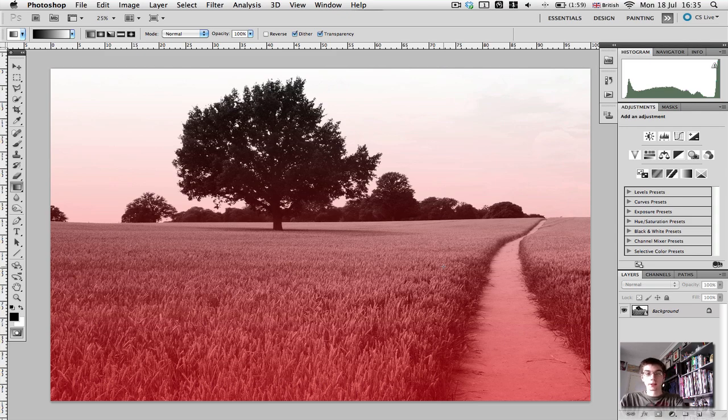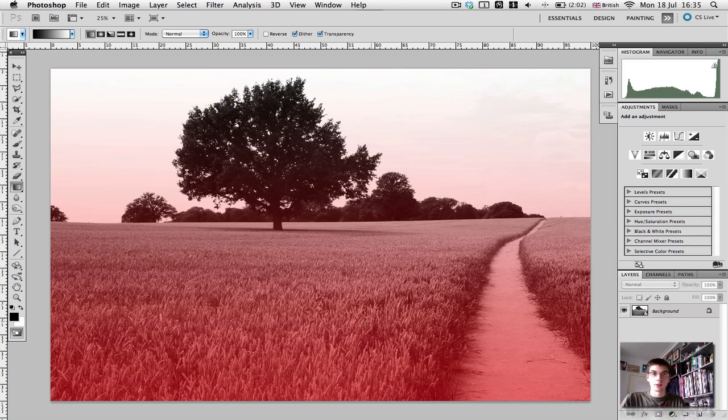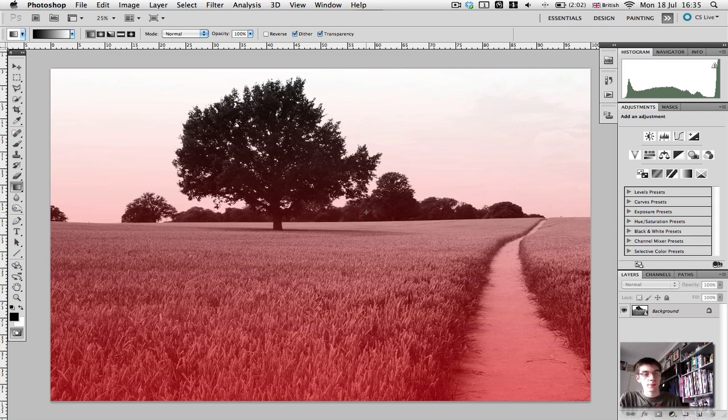We're basically going to darken this by putting in a layer. So we don't want the grass to be made any more darker than it already is. We just want it to affect the sky, and that's what's going to happen.